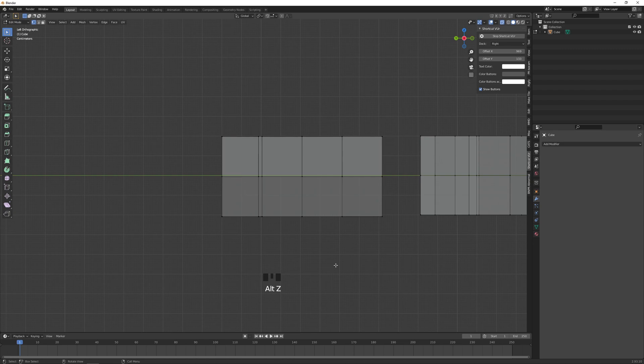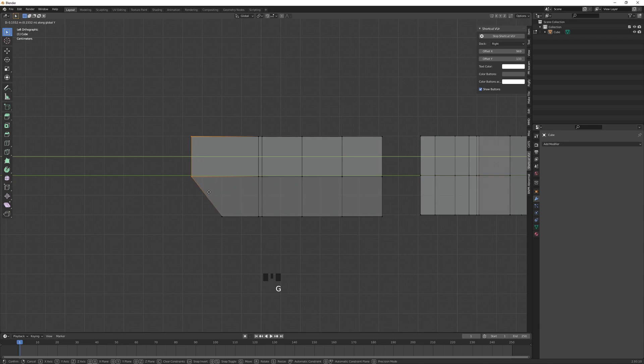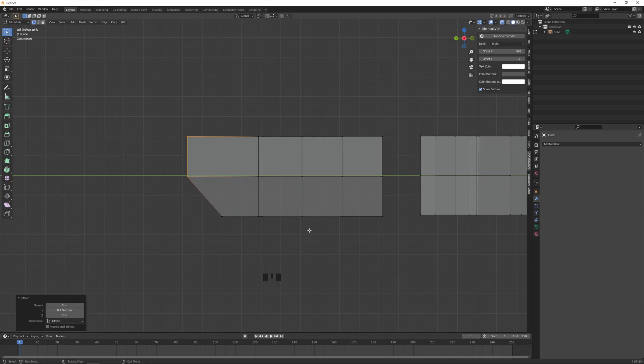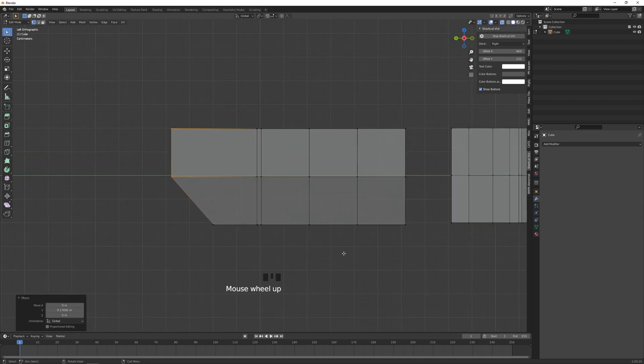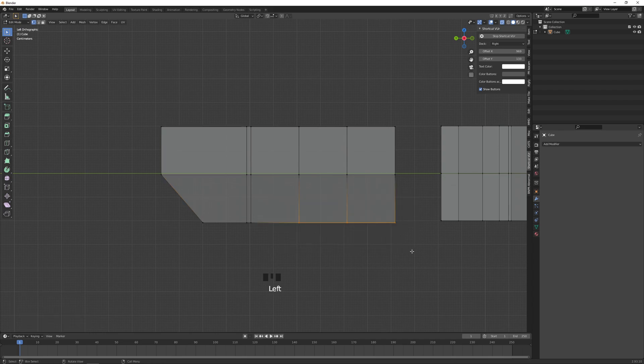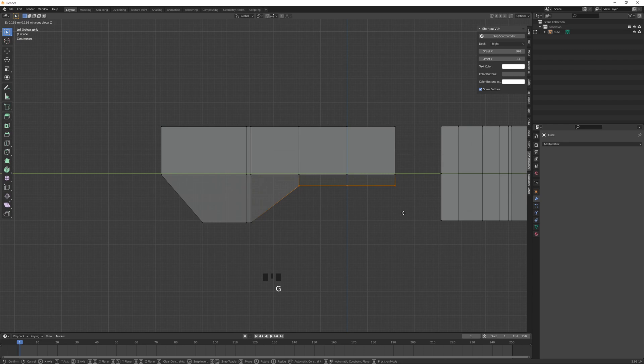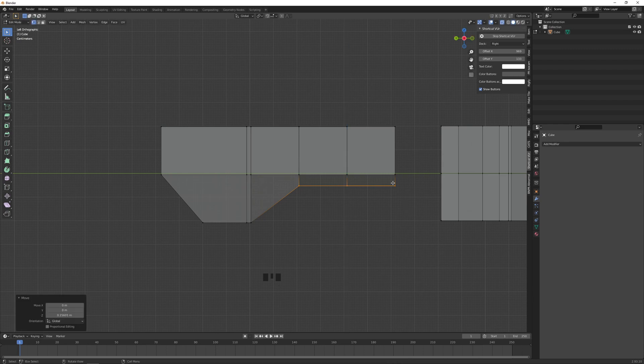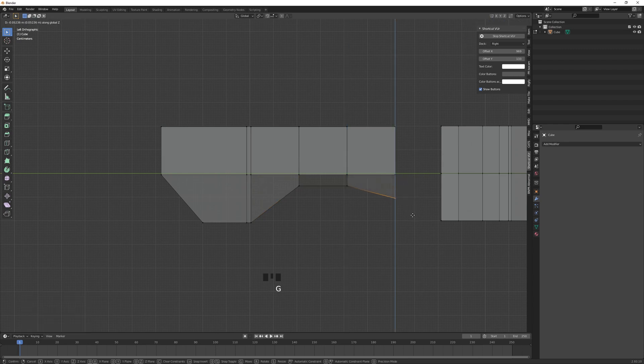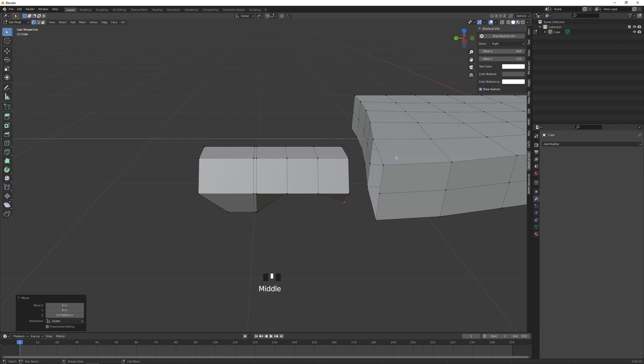So with that in mind, let's Alt+Z turn on X-ray, bring this part out a bit because that's the toenail segment. Let's select these, bring them up, and let's select this corner, bring it down. Okay, now from the top view.